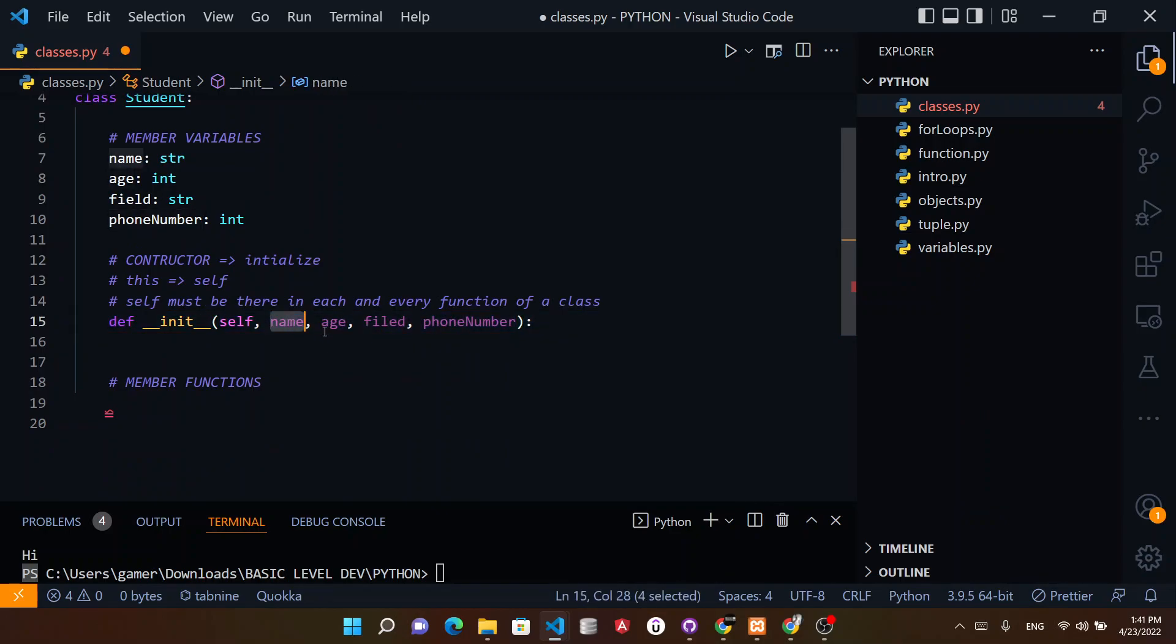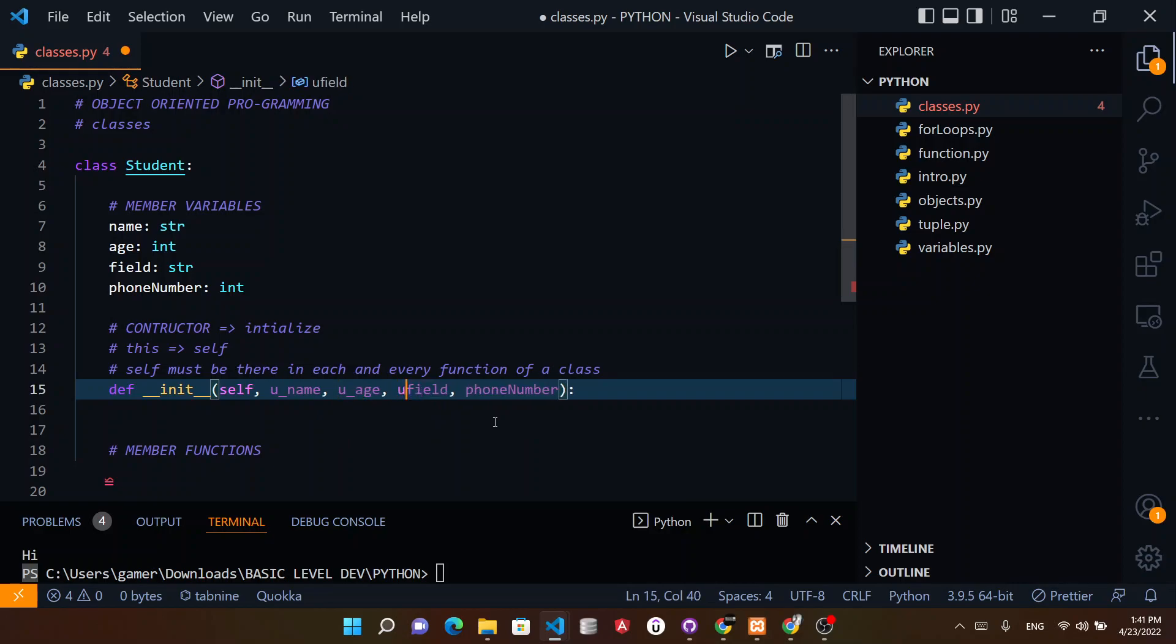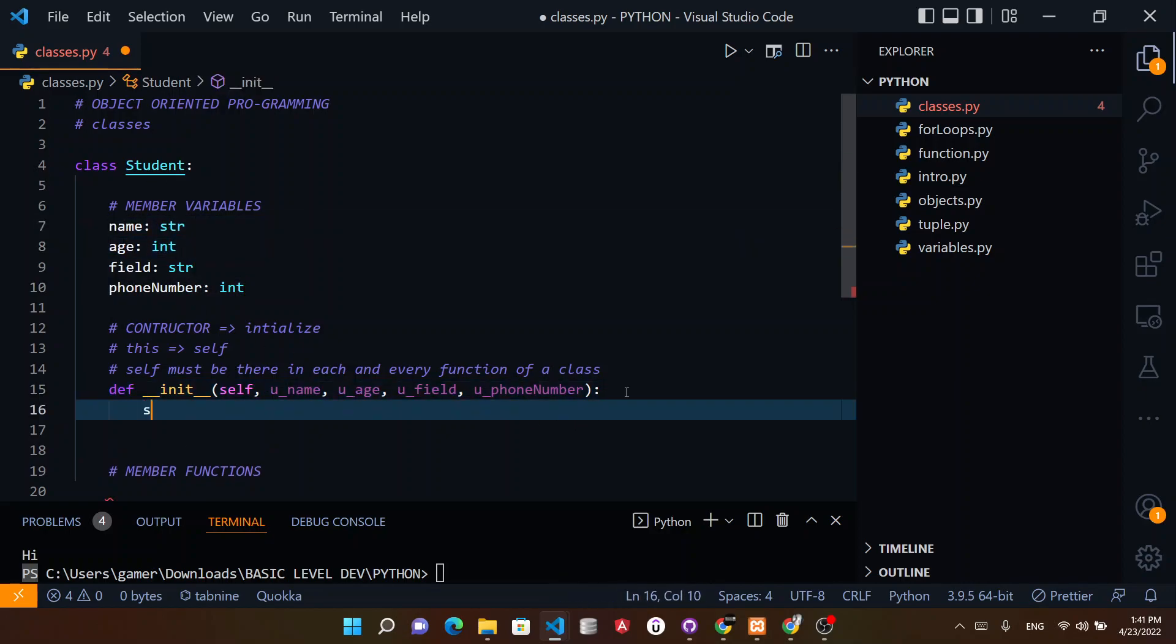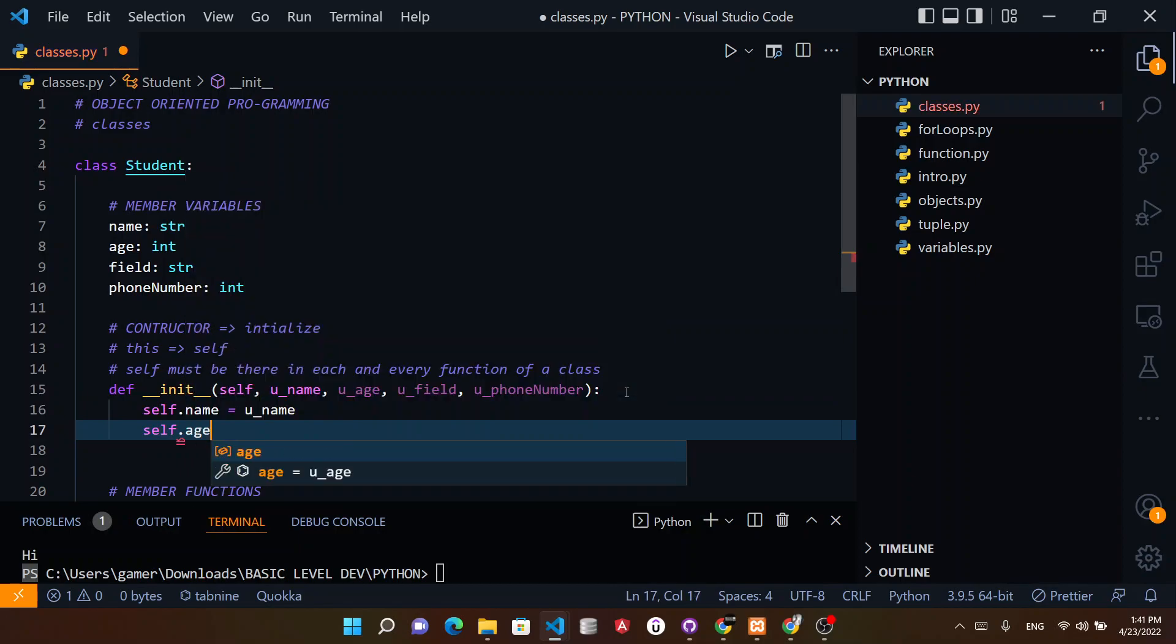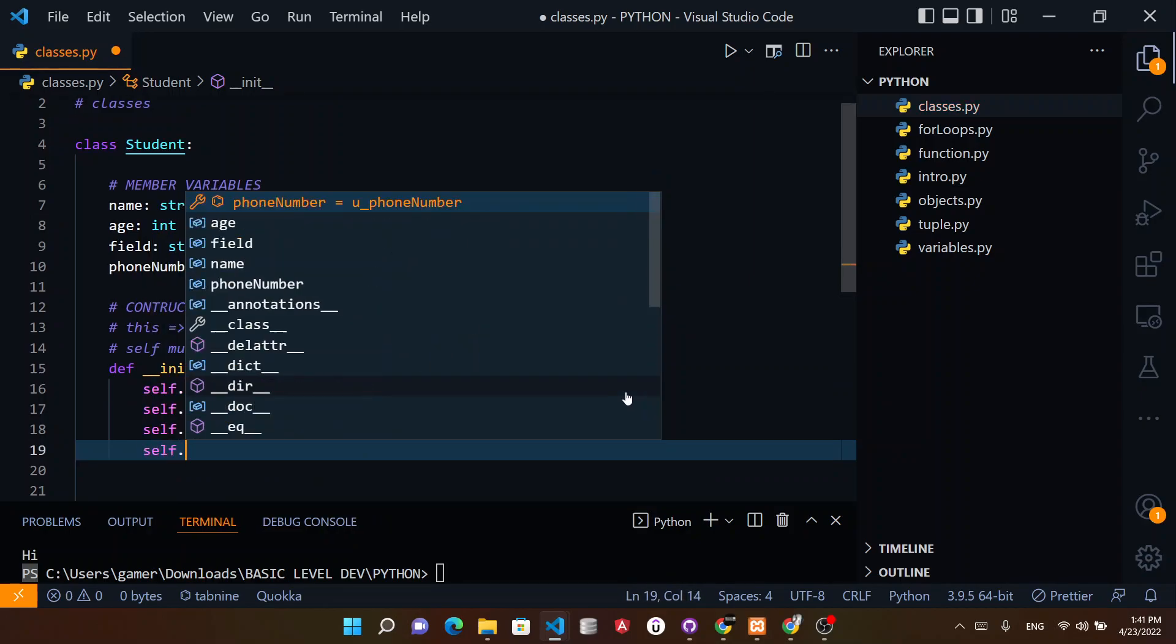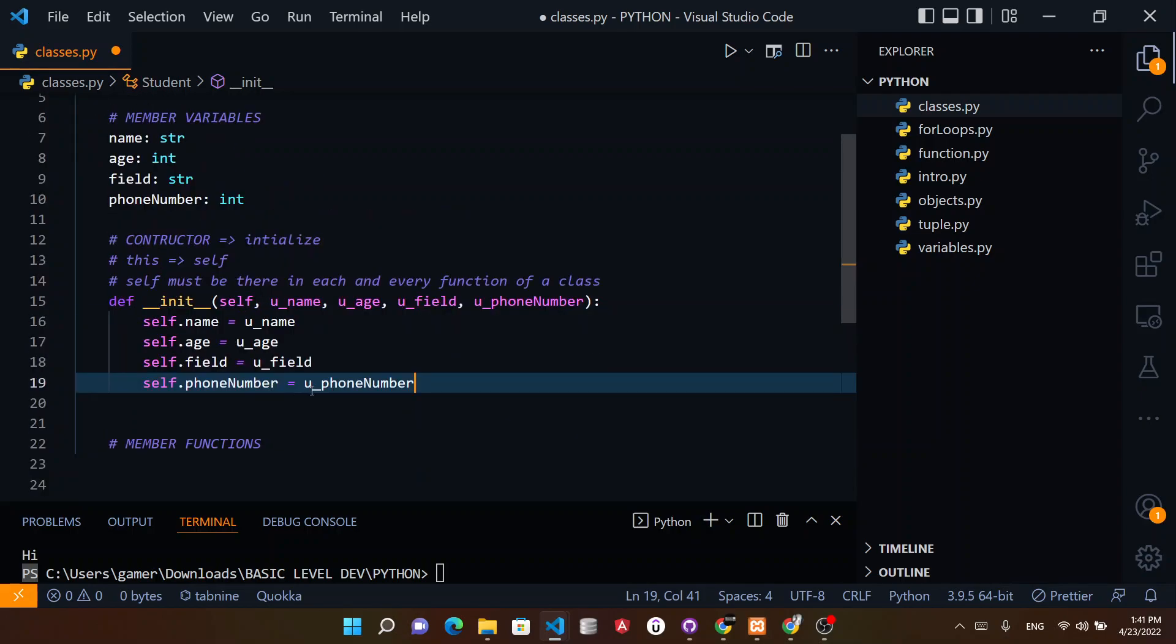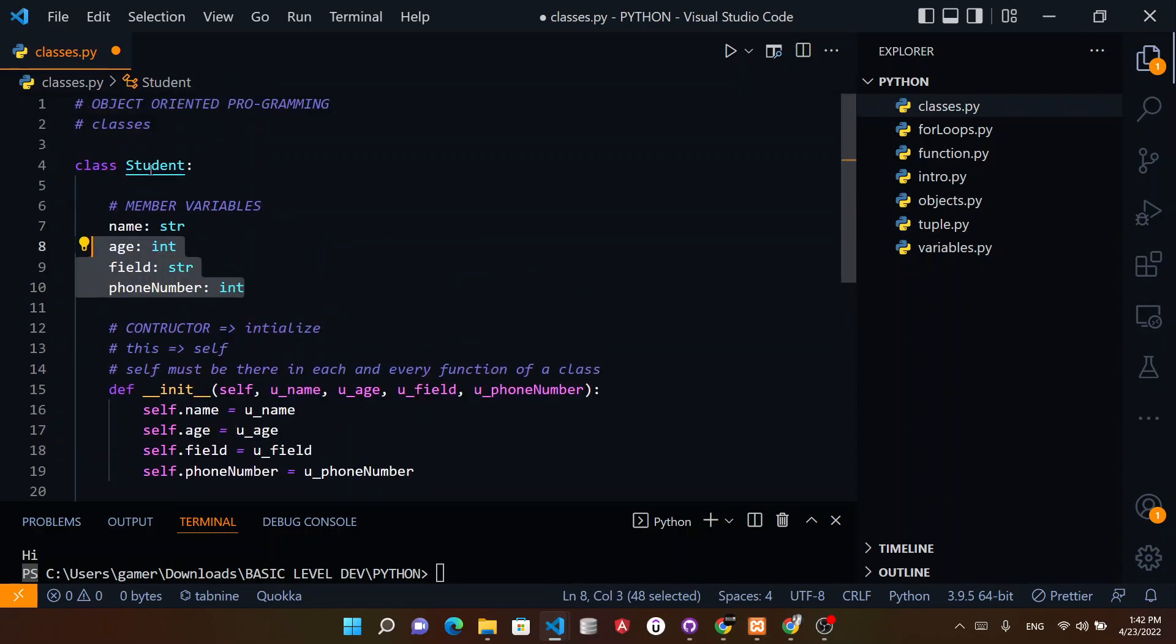Now we can have name, age, field, and number. I will use it like u_name, u_age, u_field, and u_phone_number like this. And now to initialize these variables, you need self.name equals u_name, self.age equals u_age, self.field equals u_field, and phone_number equals phone_number. Like this we get each and every data of the class, of the variables inside our class.